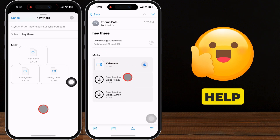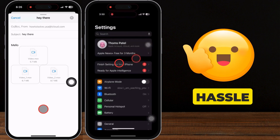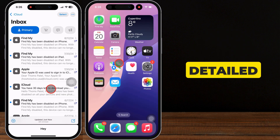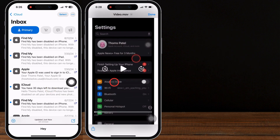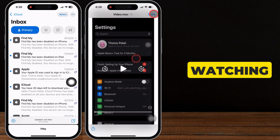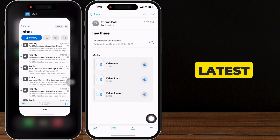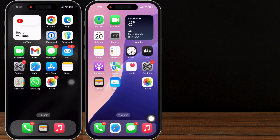These methods help you send large videos without any hassle. If you need more detailed steps, feel free to ask. Please like and subscribe for the latest tips and tricks videos.